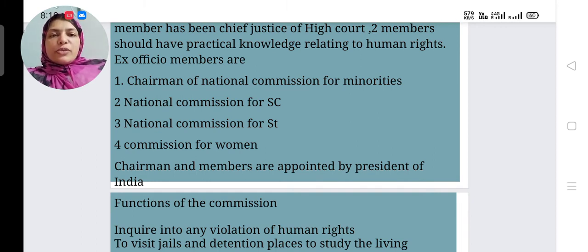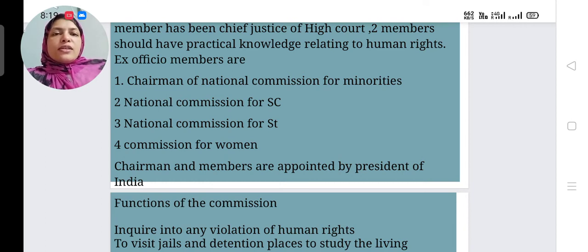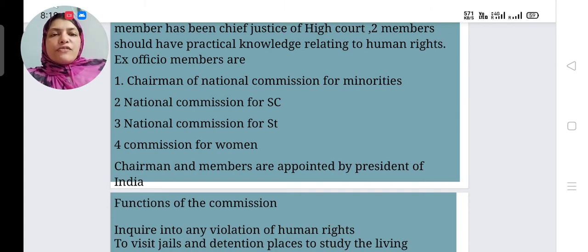Two members should have practical knowledge relating to human rights. The four ex-officio members are the Chairmen of the National Commission for Minorities, the National Commission for Scheduled Castes, the National Commission for Scheduled Tribes, and the National Commission for Women. The Chairman and members are appointed by the President of India.